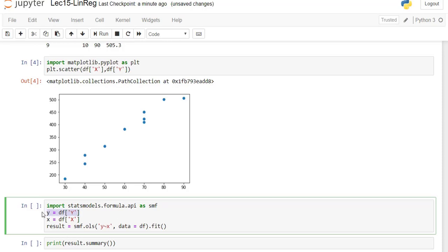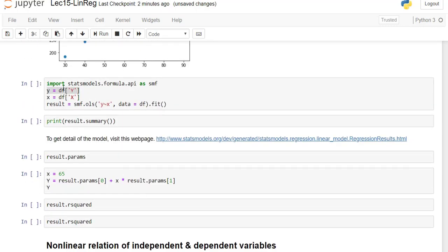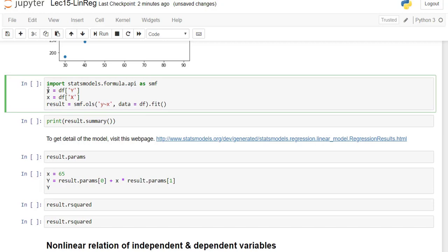Now we define y as the dependent variable (the column y from the dataframe) and x as the independent variable. Then we have the result — I call this result equal to smf.ols, open parentheses, with the formula 'y ~ x', and the data is the dataframe, then dot fit.